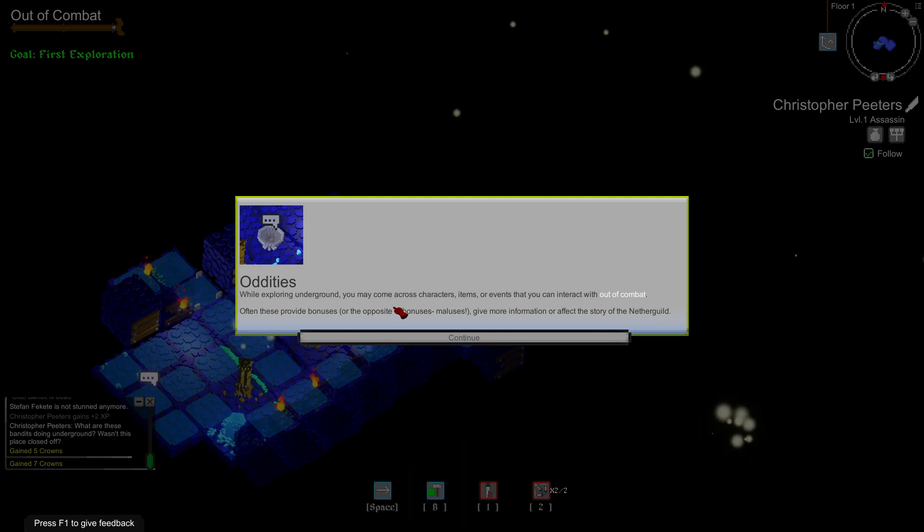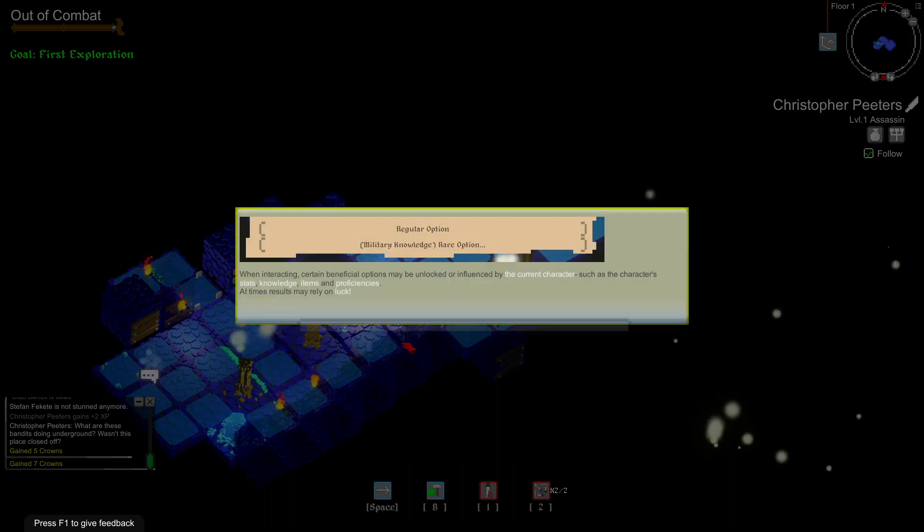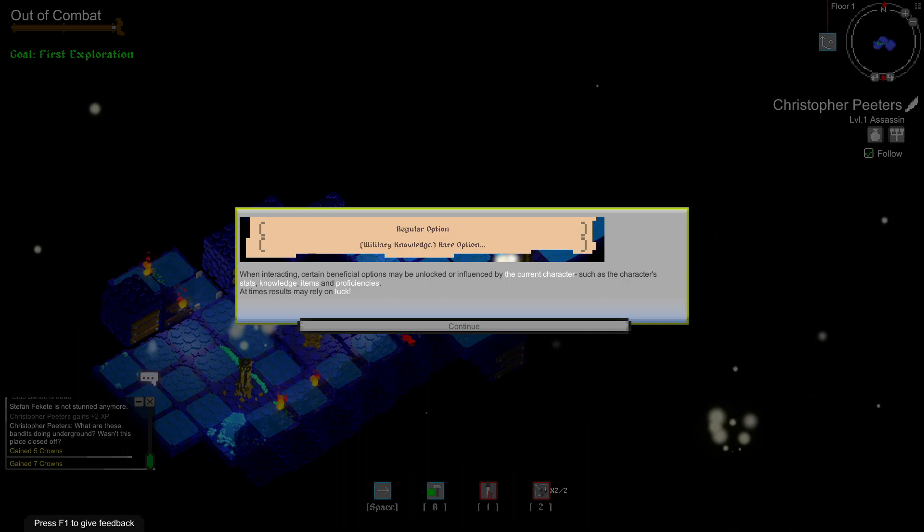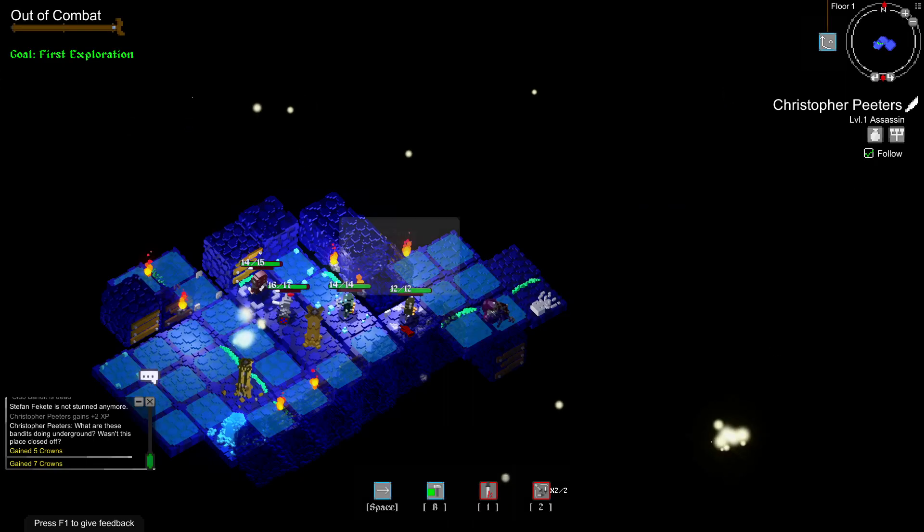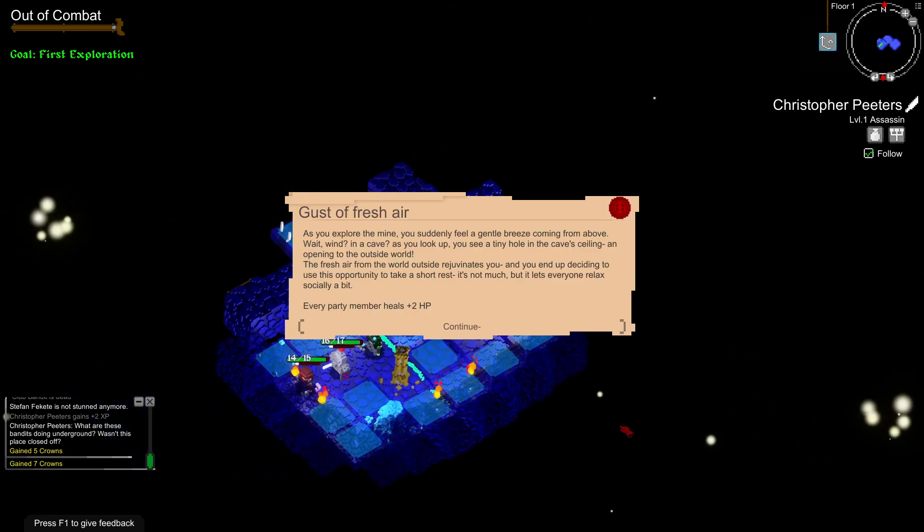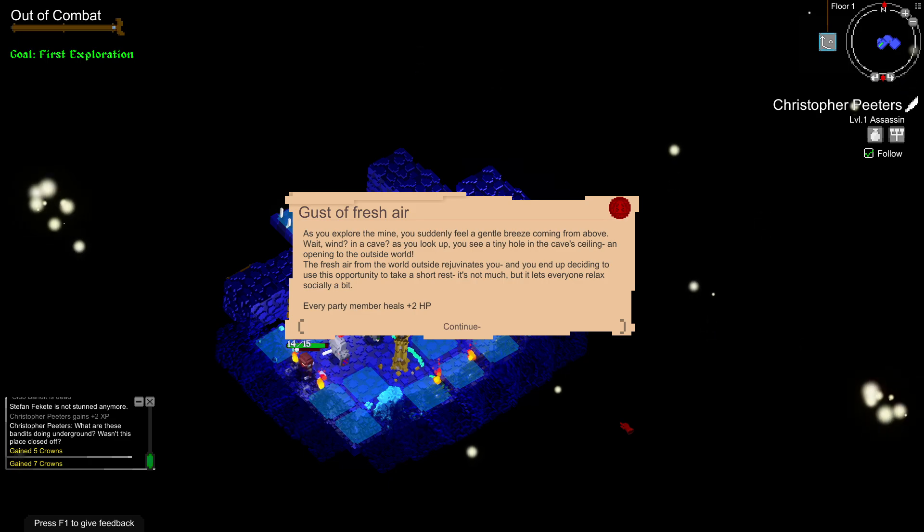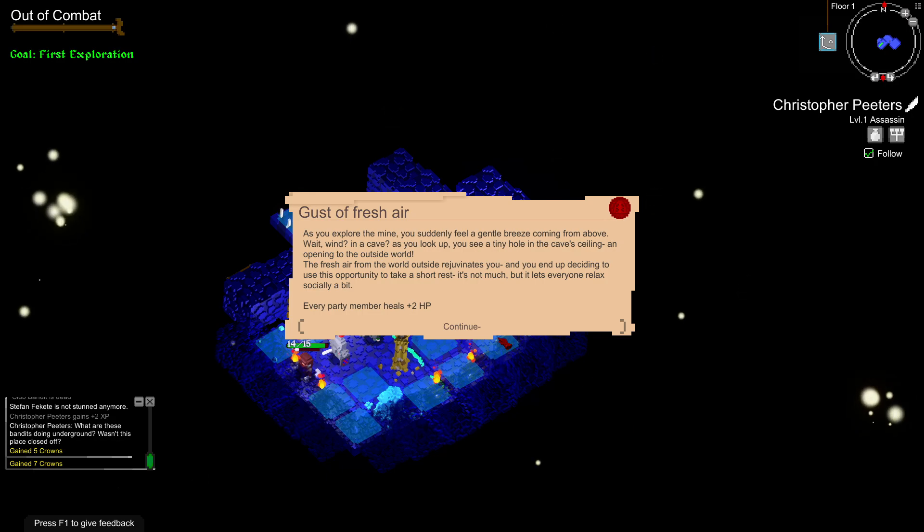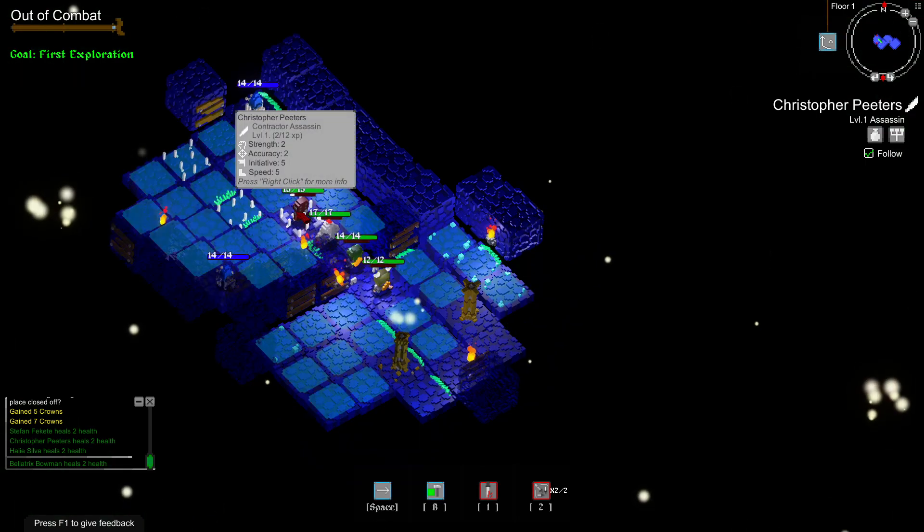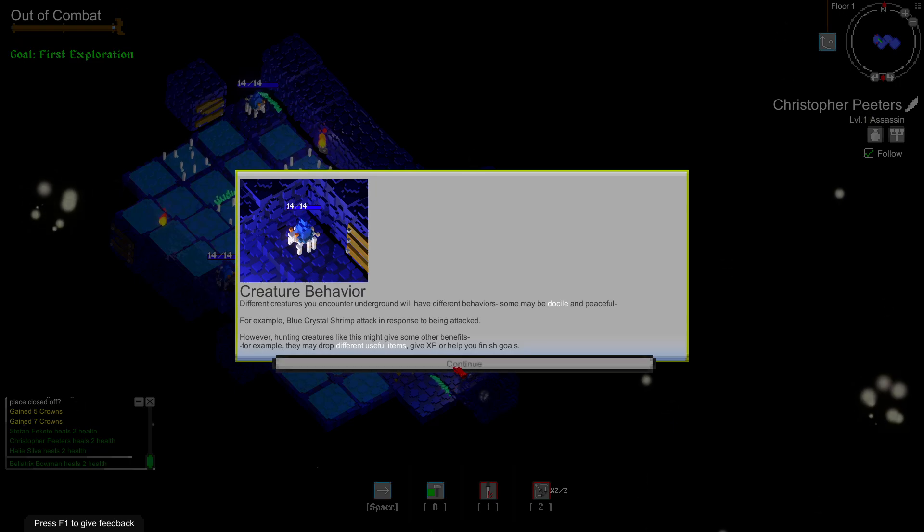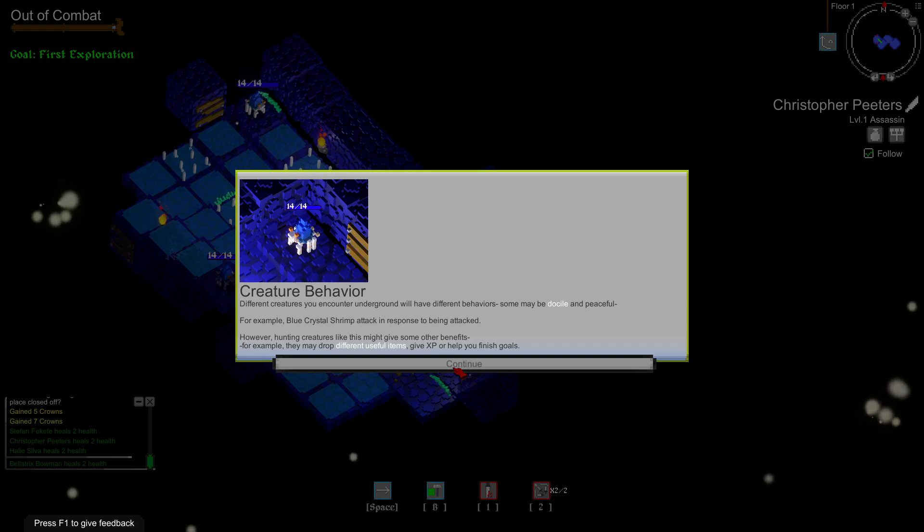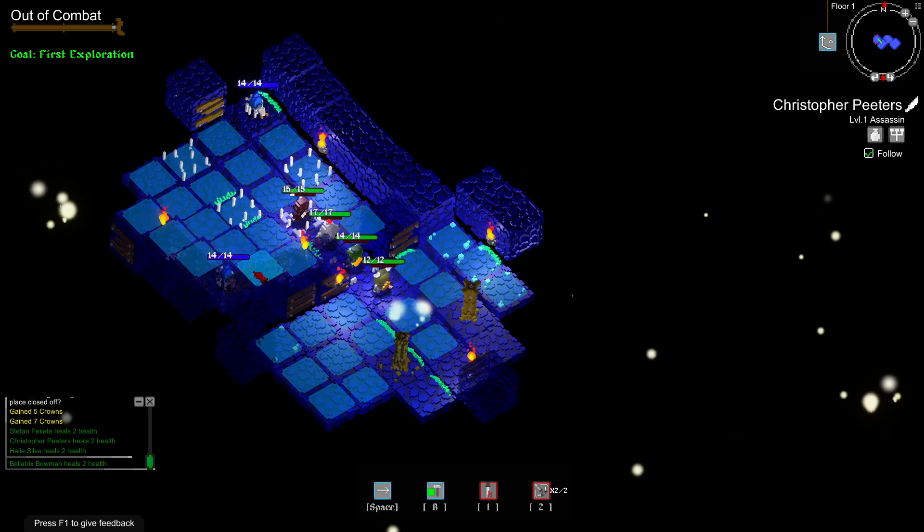While exploring underground you may come across characters, items, or even events that you can interact with out of combat. Often these provide bonuses or the opposite. When interacting, certain beneficial options may be unlocked or influenced by the current character, such as character stats, knowledge, items, and proficiencies. At times results may rely on luck. Fresh air. As you explore the mine, you suddenly feel a gentle breeze coming from above. You see a tiny hole in the cave ceiling opening to the outside world. Fresh air from the world outside rejuvenates you. Everyone gets plus two HP. Creature behavior. Every creature you encounter underground will have different behaviors. Some may be docile and peaceful. Blue crystal shrimp attack in response to being attacked. However, hunting creatures like this might give other benefits. So in other words, we are going to attack them.